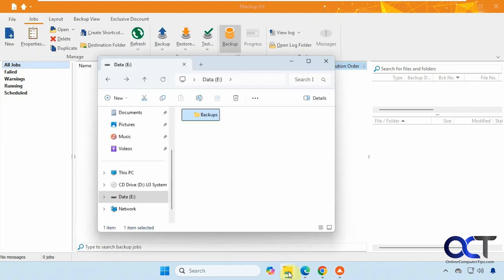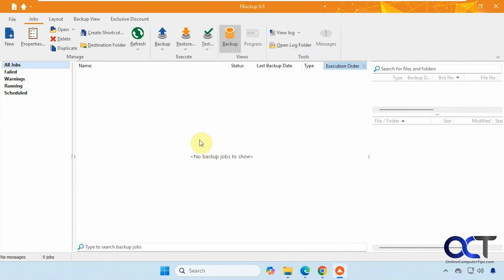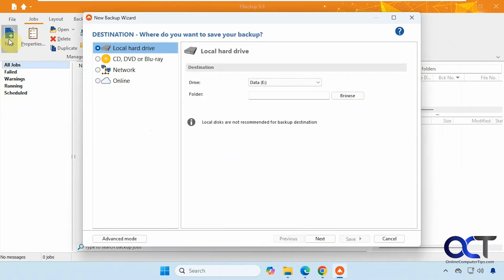All right, so what I'm going to be doing is backing up to this backups folder on the E drive there. All right, so there's a couple ways you could do it. There is a standard wizard and advanced mode. So we'll do one of each so you can see the difference here. All right, so we'll start with a new backup here.